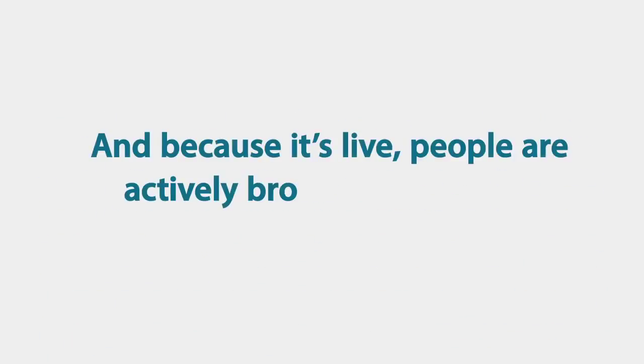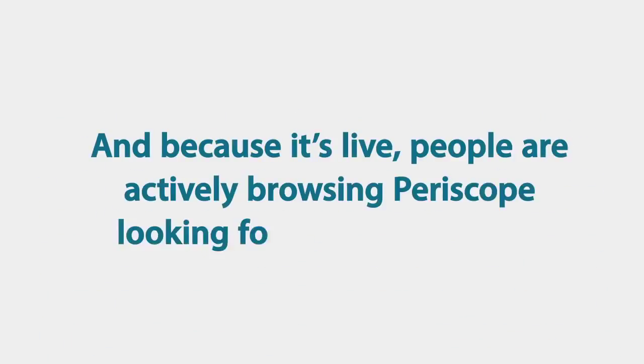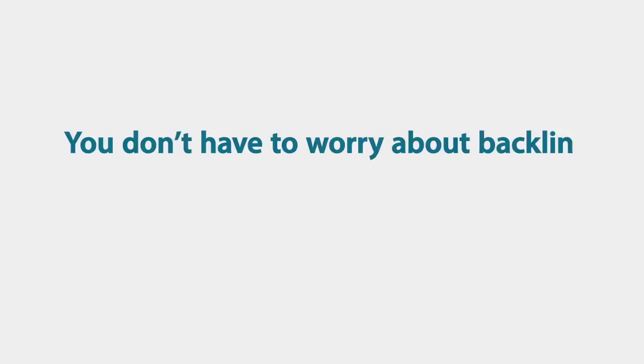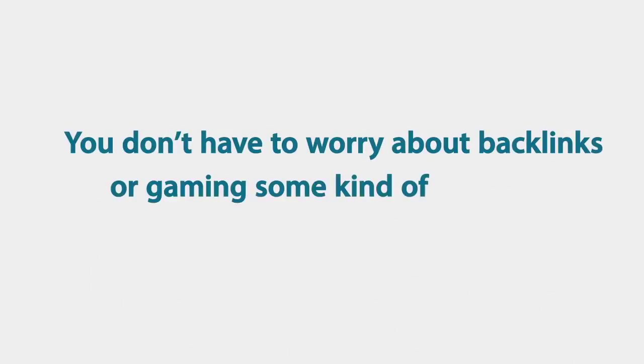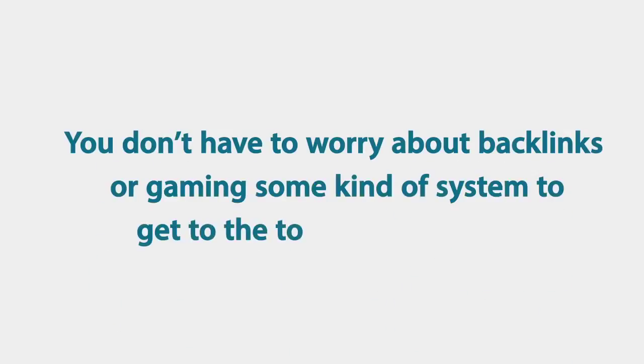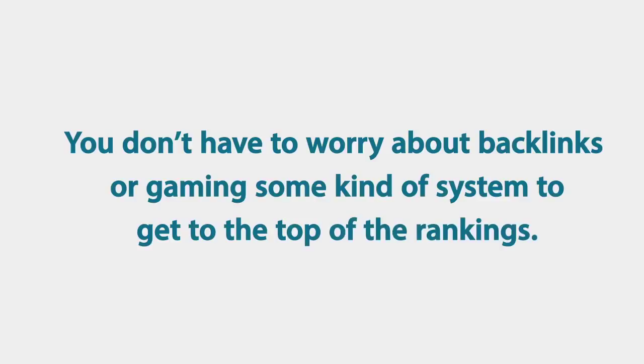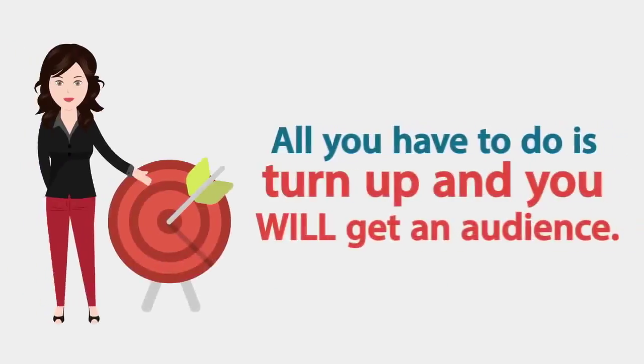And because it's live, people are actively browsing Periscope looking for things to watch. You don't have to worry about backlinks or gaming some kind of system to get to the top of the rankings, all you have to do is turn up and you will get an audience.